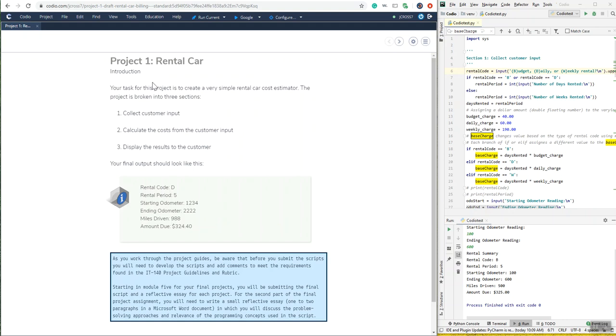Welcome to Module 3. This is the Project 1 Rental Car, a very simple rental car cost estimator.